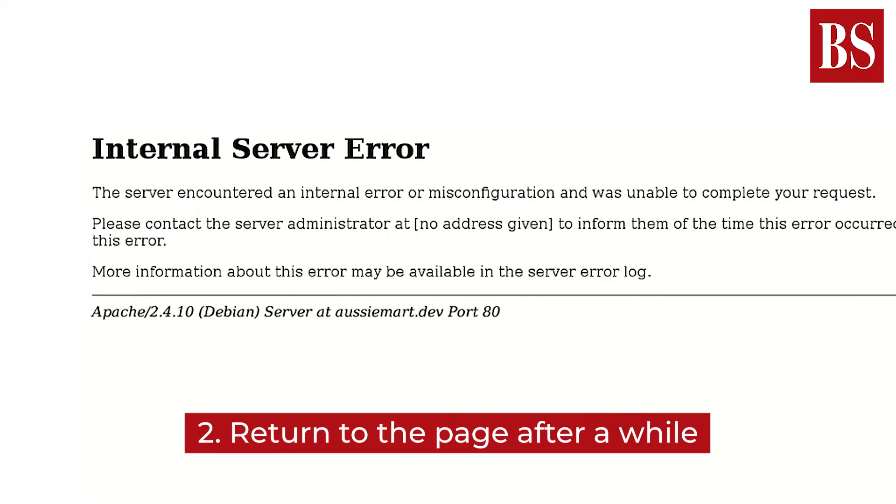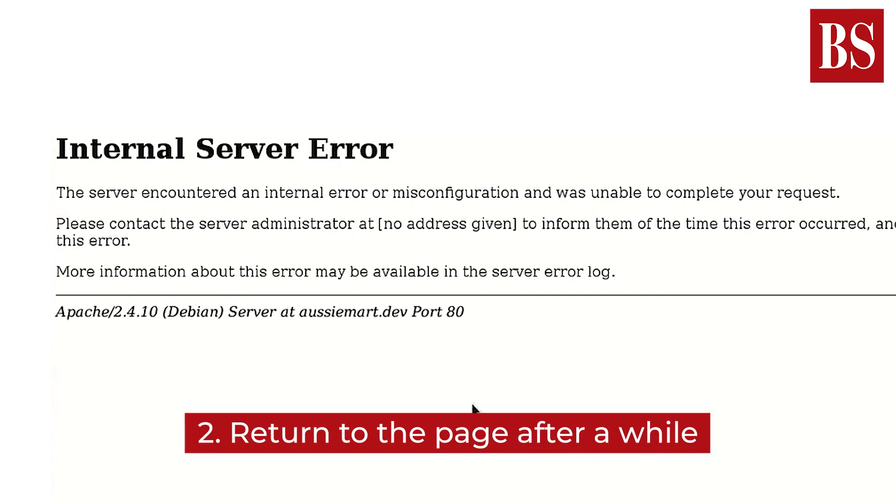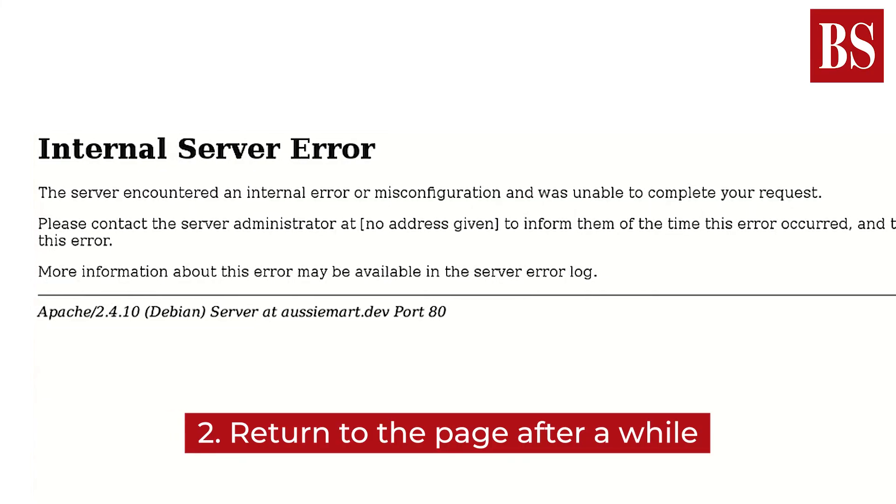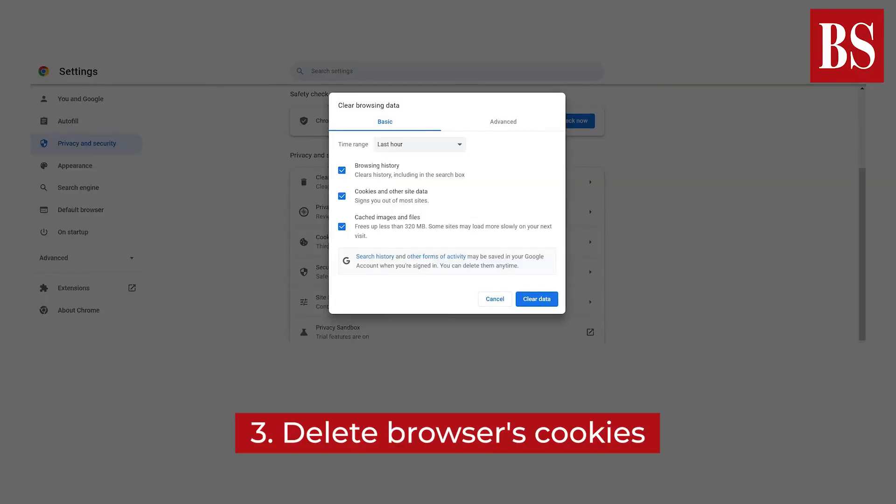Since the error is on the server's side, give it a few minutes and then reload the link and see if the development team has fixed the issue.